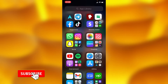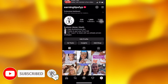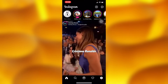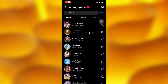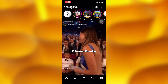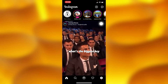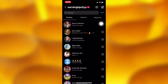Head into your Instagram account — this is our profile page. From here, head into your message section. The message icon is in the upper right corner of your Instagram page.